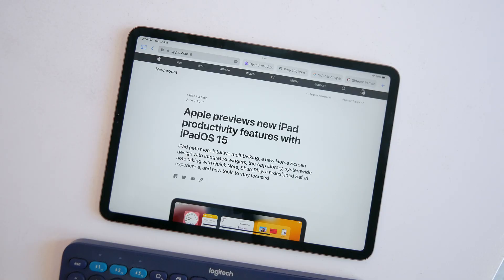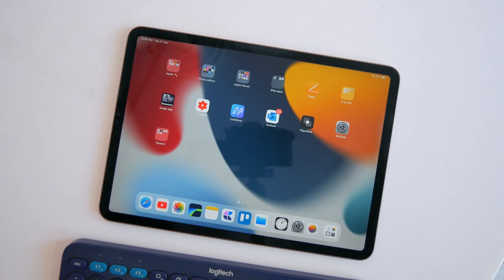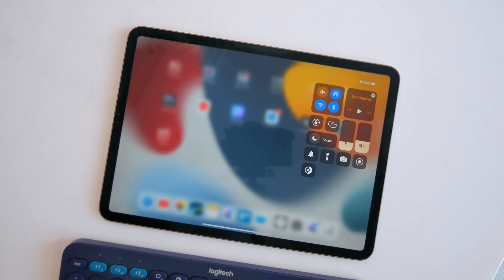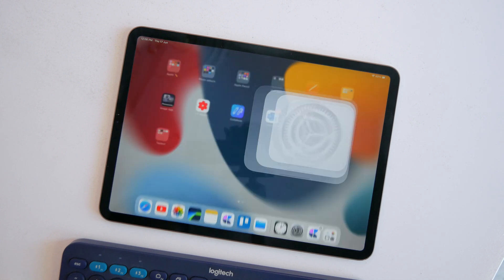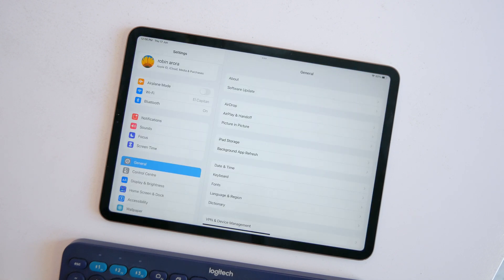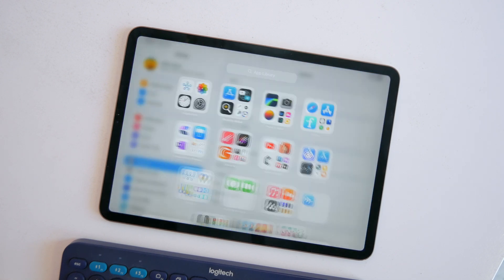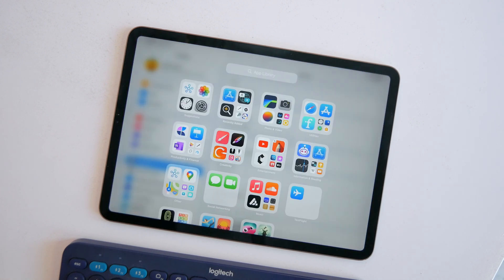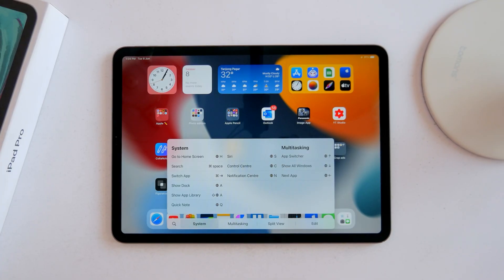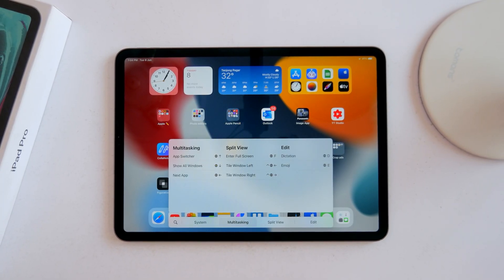I could go on and on—there's like 15 different ones just for multitasking. Globe H to go to the home screen, globe C for control center, globe A to show the dock, globe shift A to open the app library. It's a lot to remember and I don't think I'll start using all of these just yet, but I guess it's there for the pros.